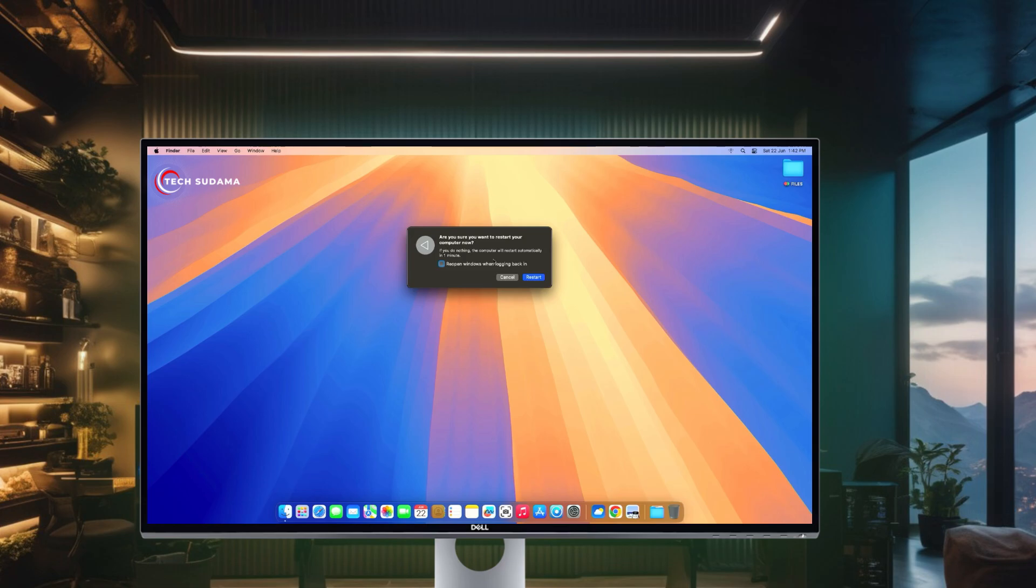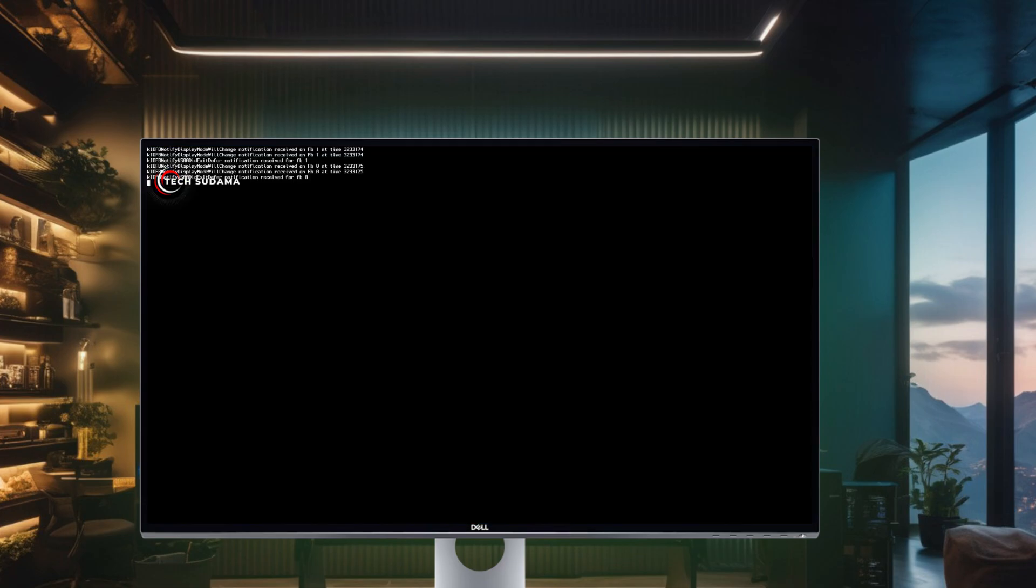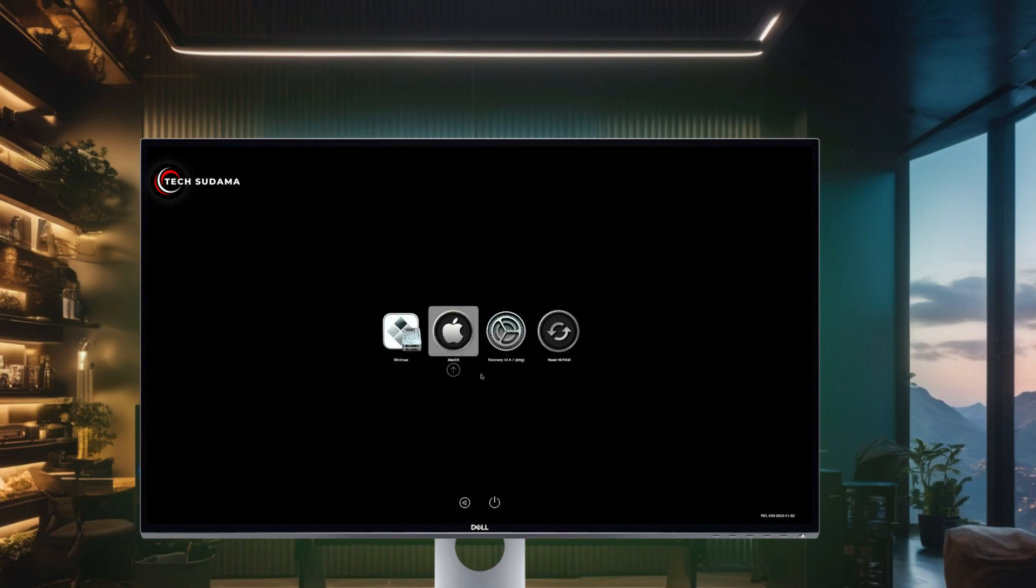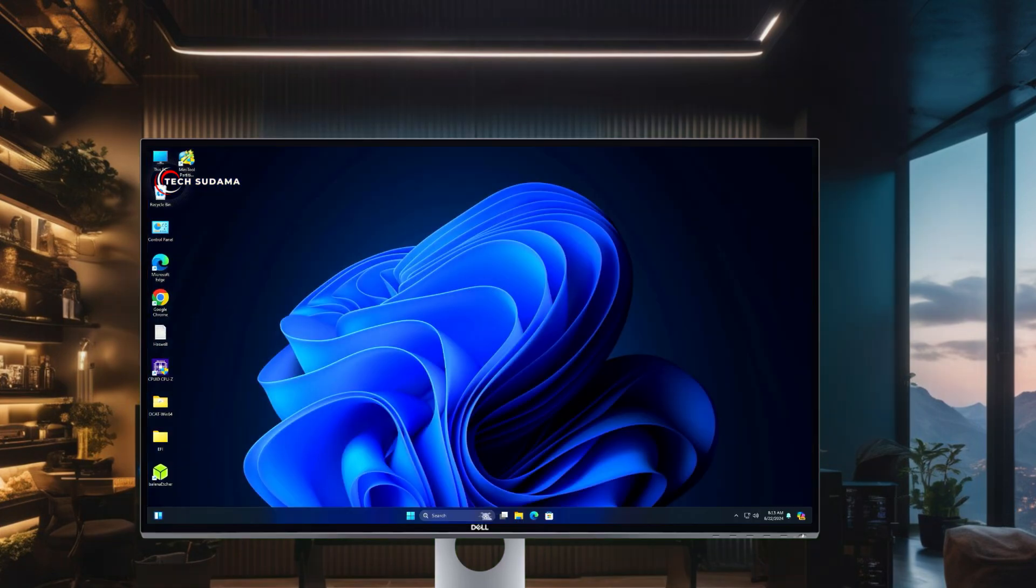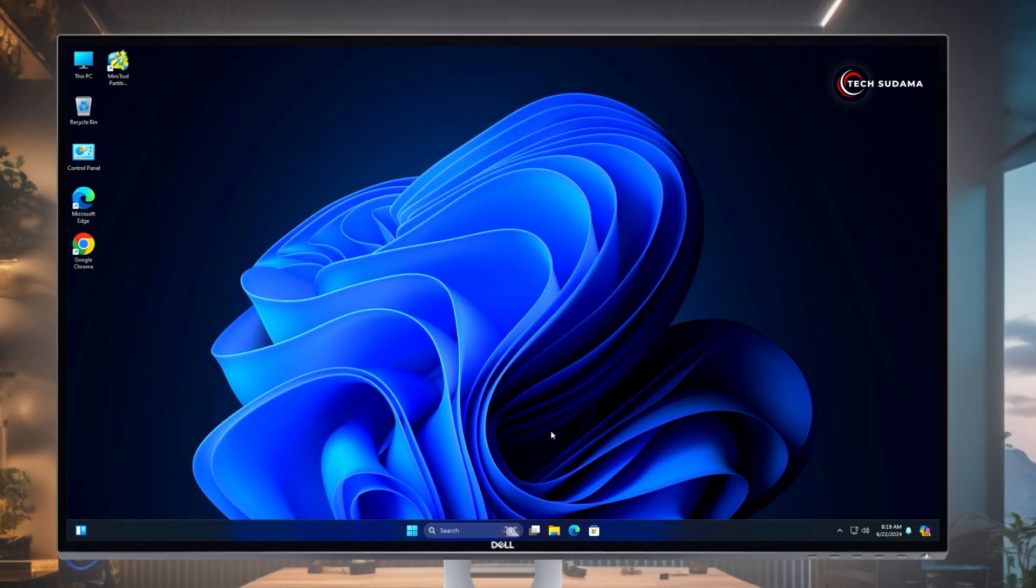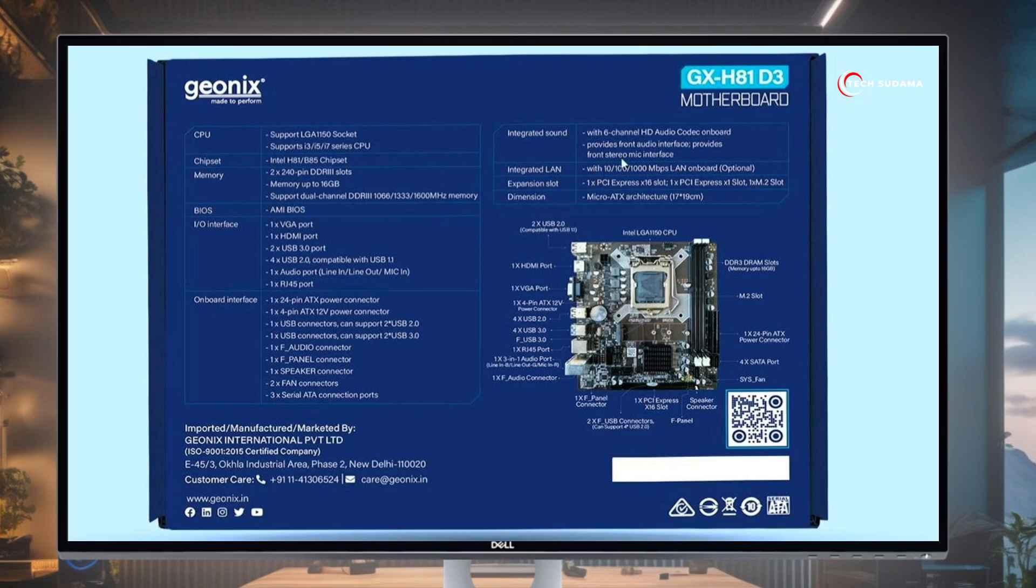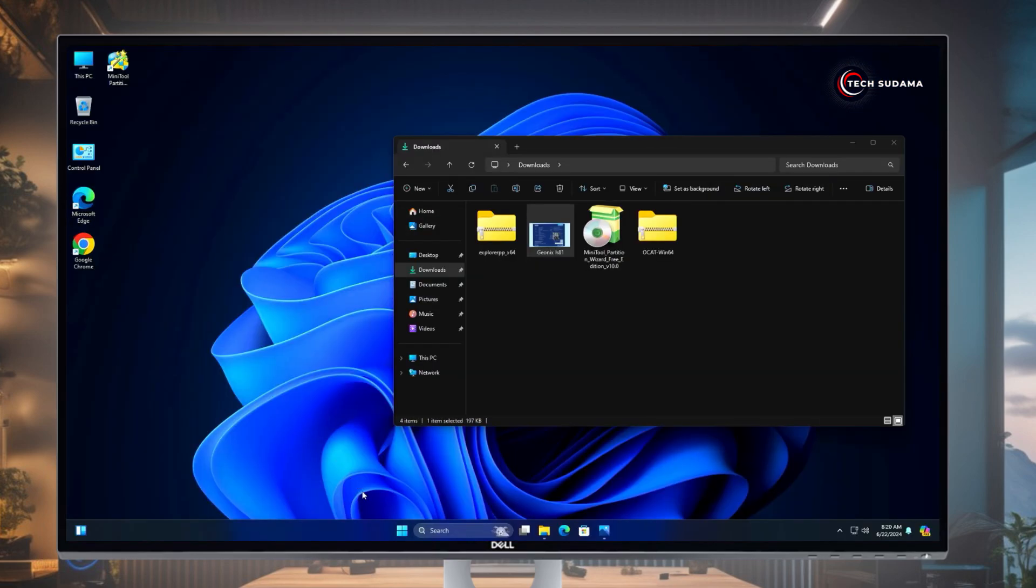Now you have to identify your motherboard. In my case, I'm using Geonix GX-H81G3, and you'll have to find out the LAN details either from the back side of the box like this, or you can search on the official website with the model number of your motherboard.